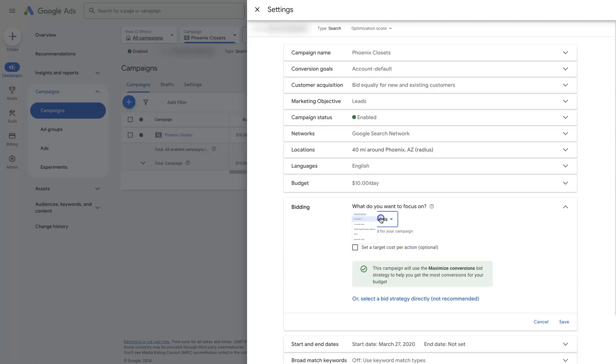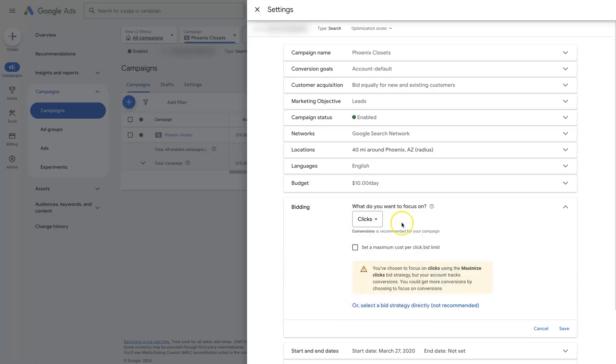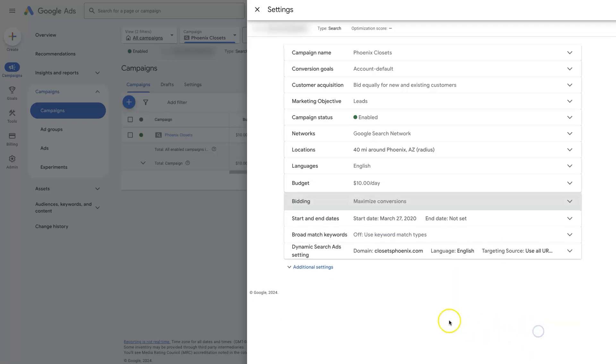So you might just switch this to maximize clicks. So if this says clicks, then basically the machine learning AI is not going to prevent you from getting clicks. That's what we want to address with that.